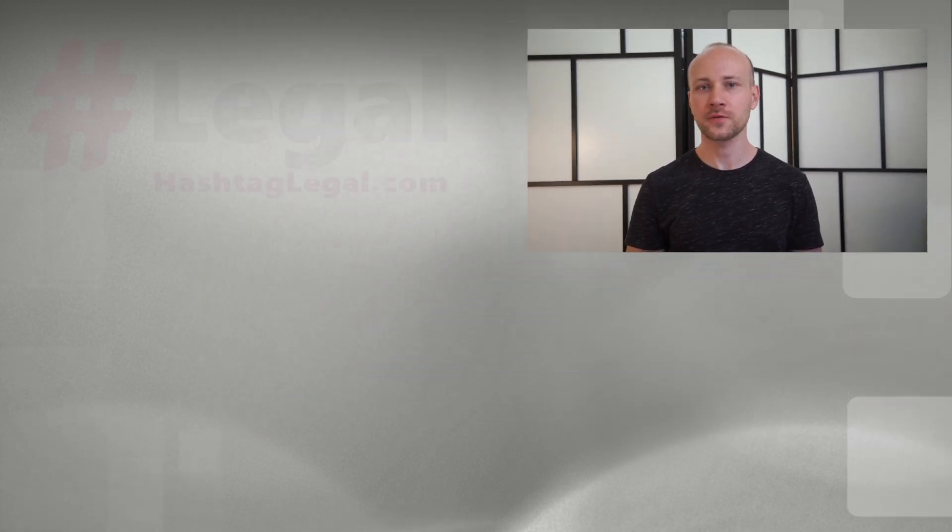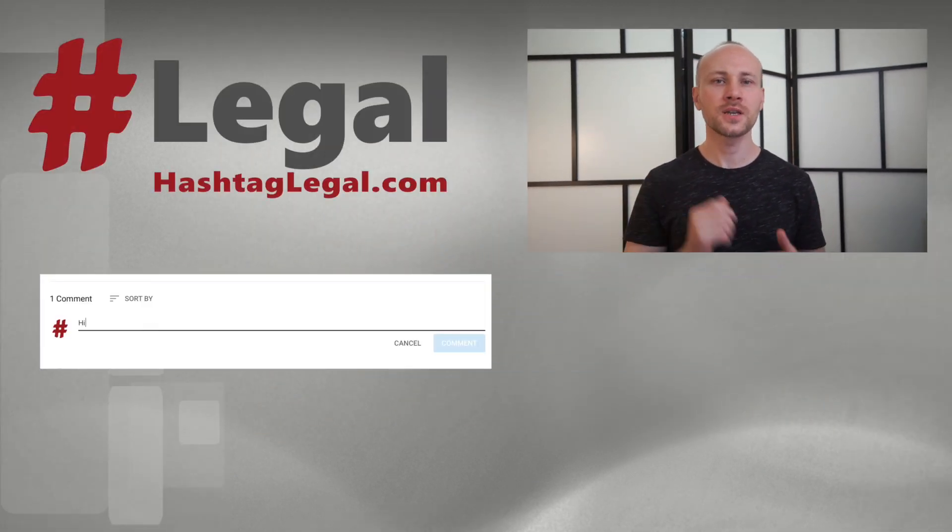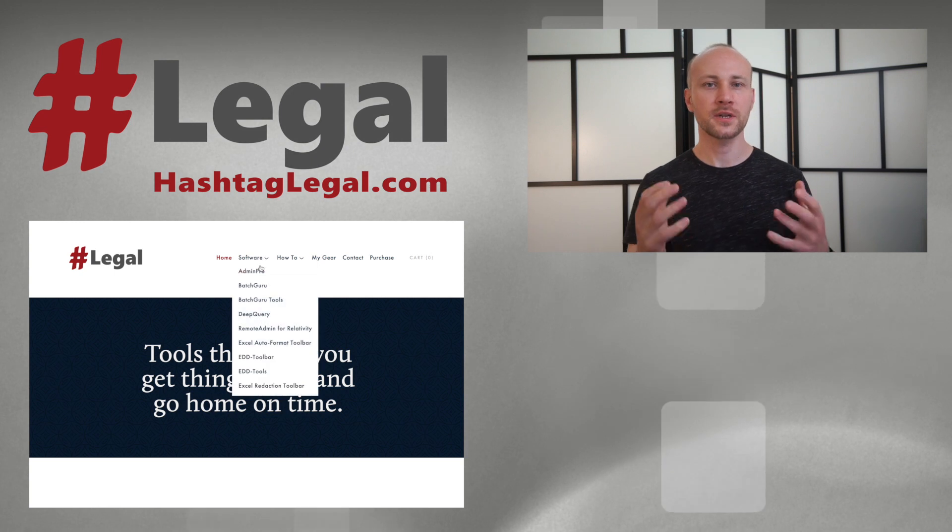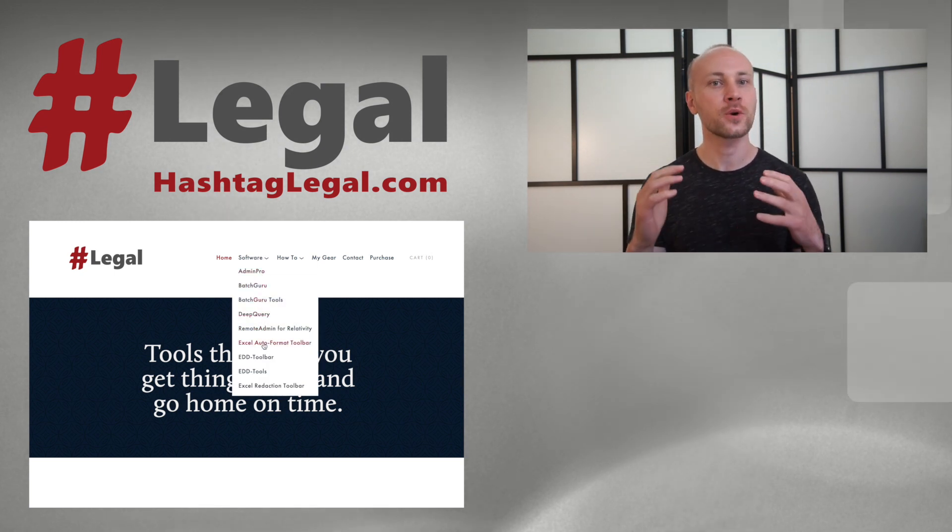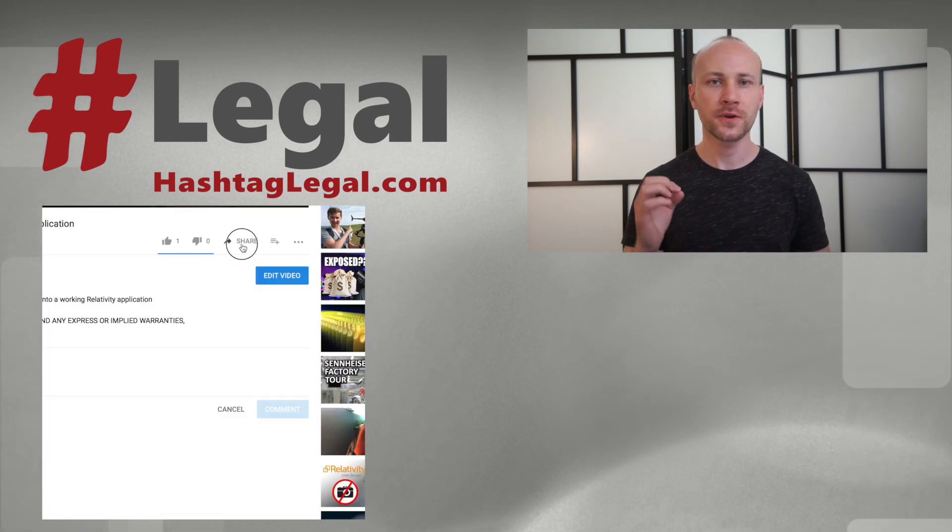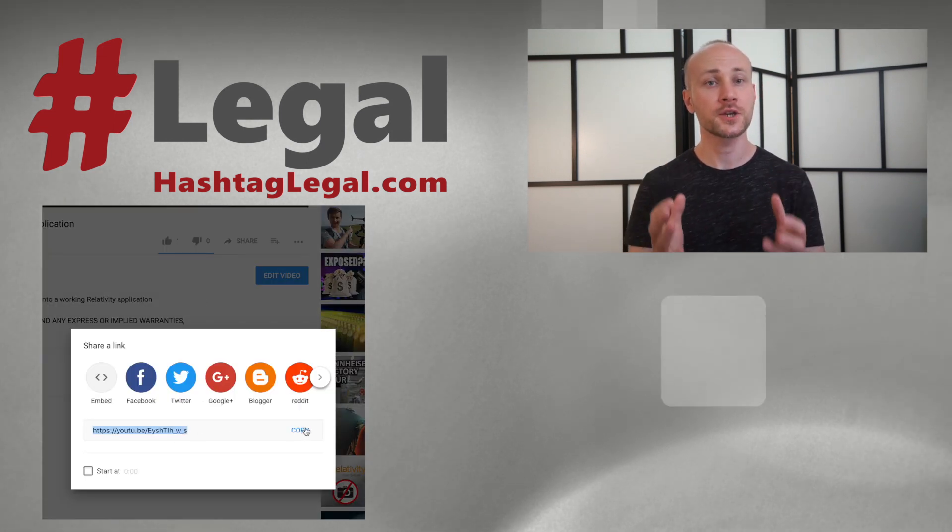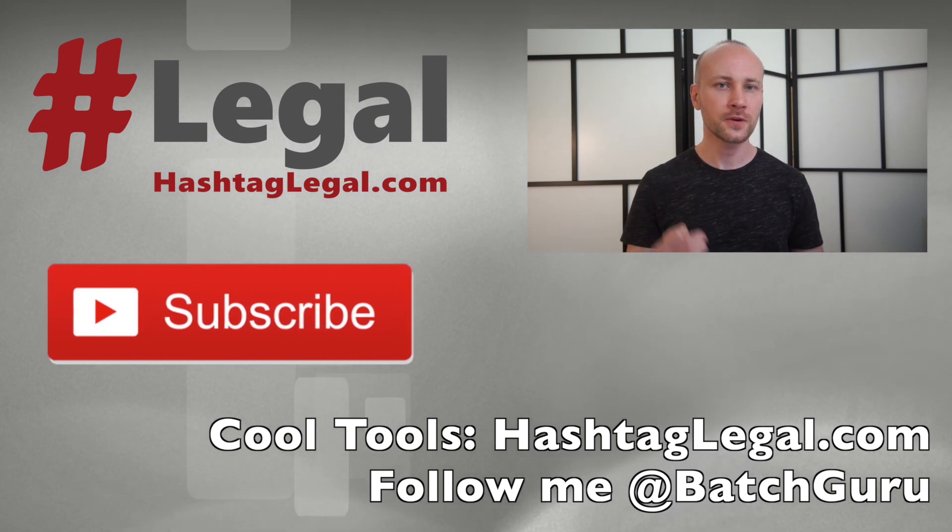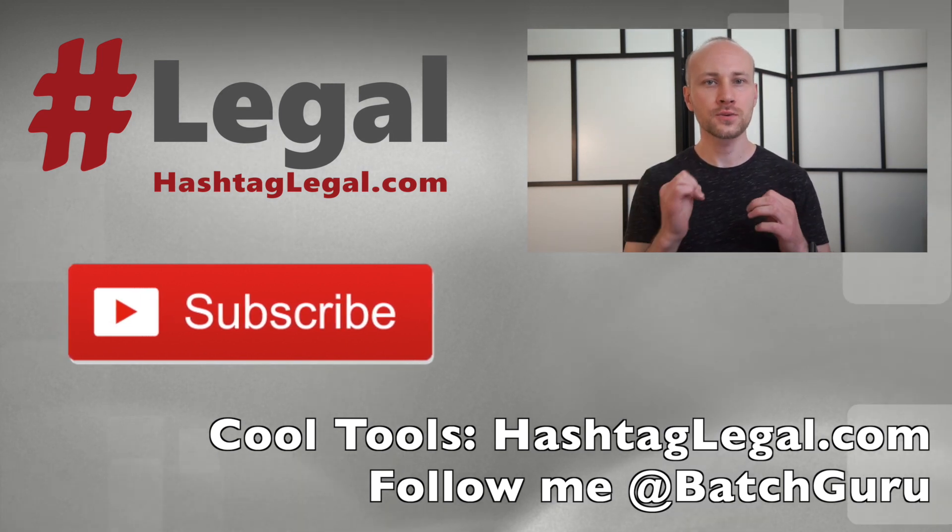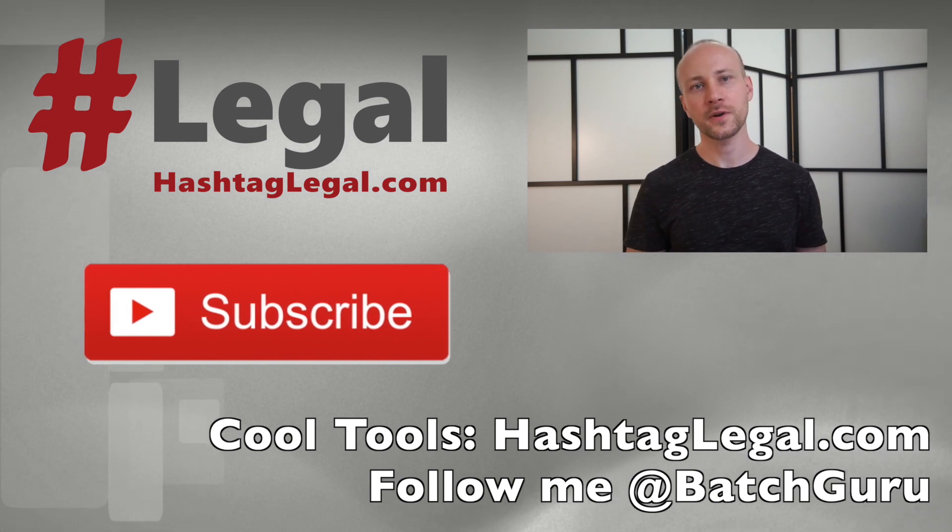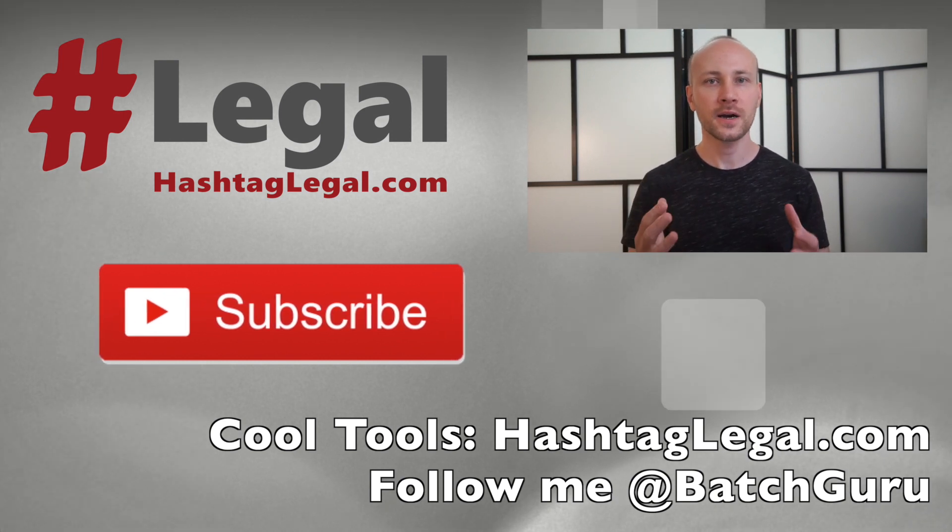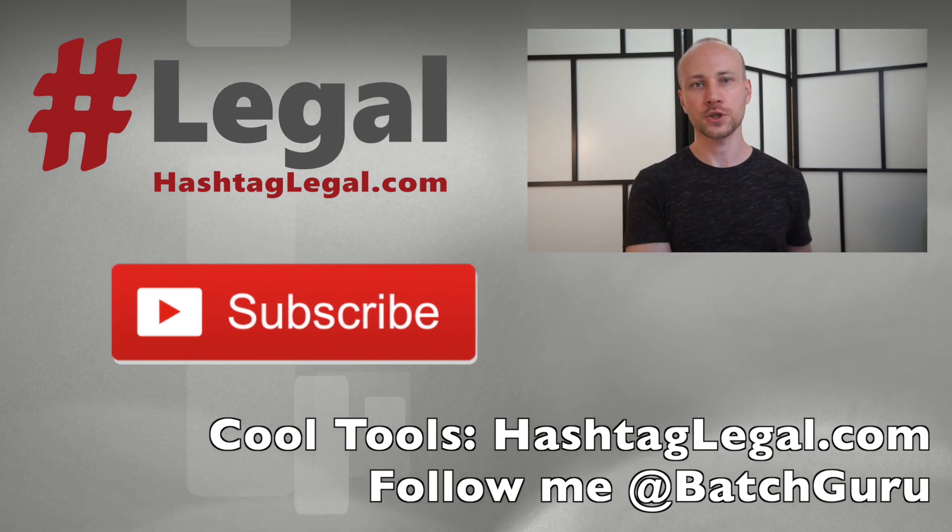I hope you got some useful information from this video. If you did please let me know in the comment section below. Don't forget to check out my website hashtag legal.com which has lots of valuable tools I create for Relativity as well as law. Feel free to share this video with your co-workers if you feel they can benefit from information provided. Subscribe to stay up to date with videos as they're being released. Click bell to be notified as soon as videos come out and don't be afraid to suggest ideas for other videos in the comment section below. Thank you for watching!